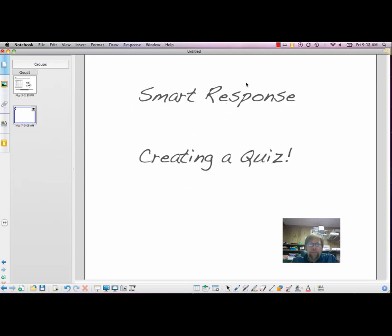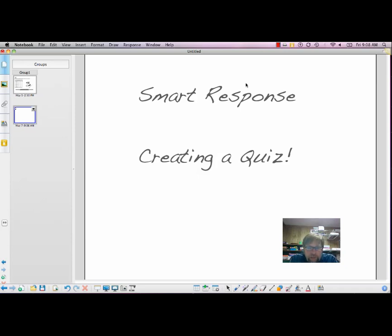All right. Smart Response. Creating a quiz. We're going to look at how to insert questions into a quiz.